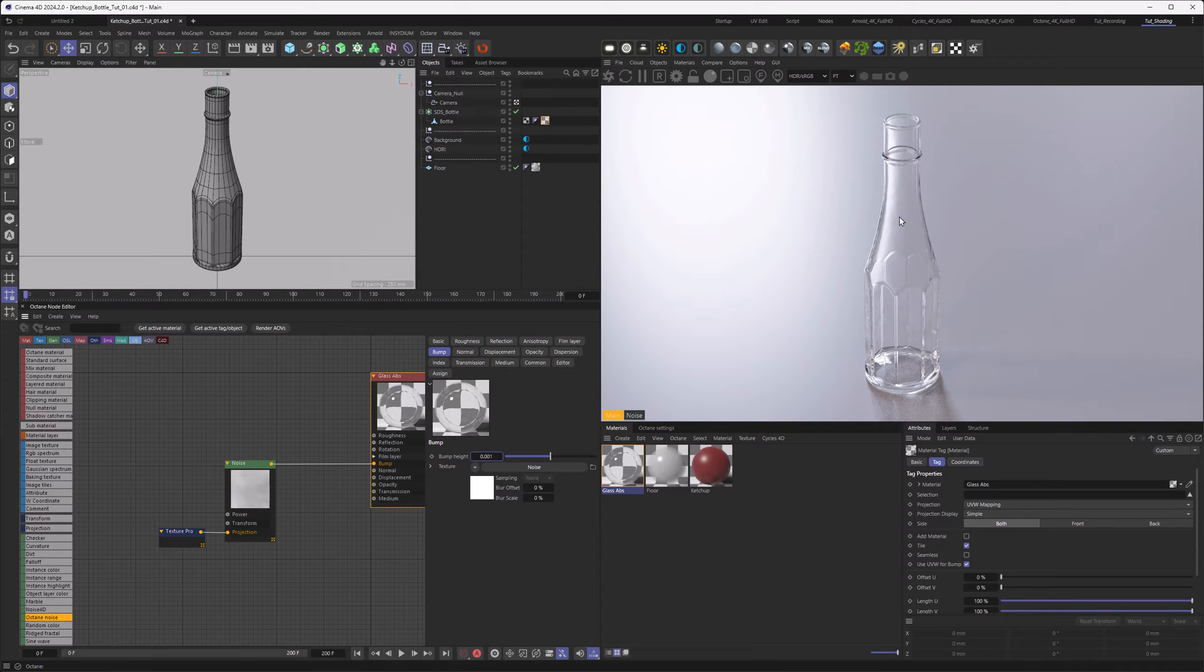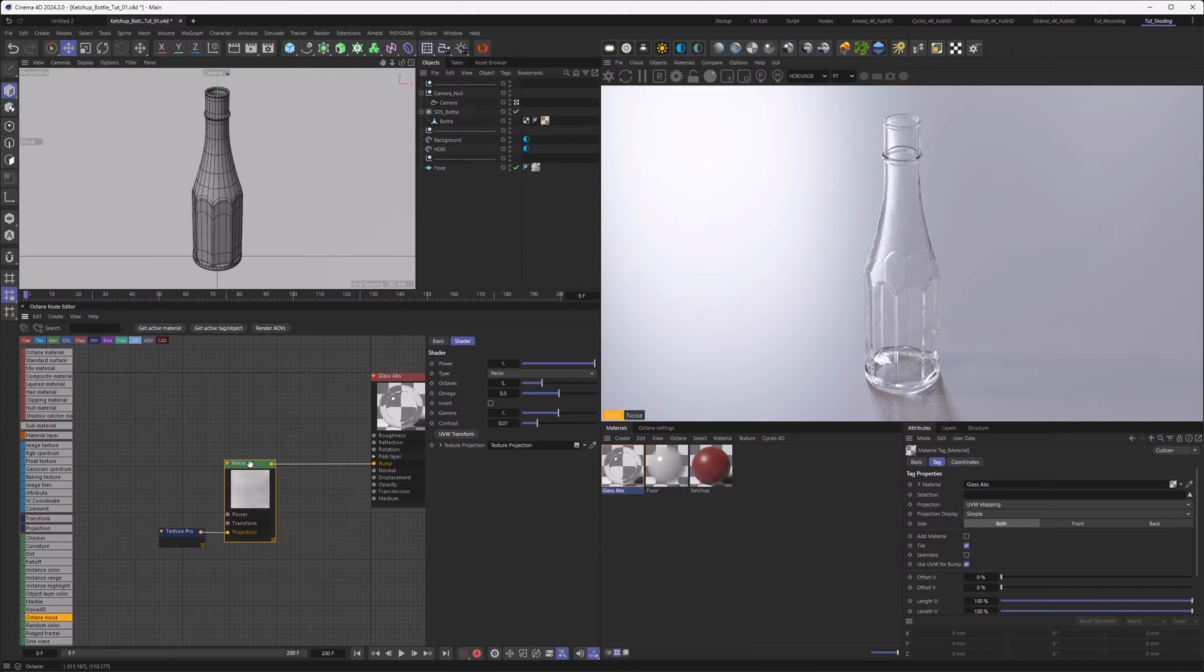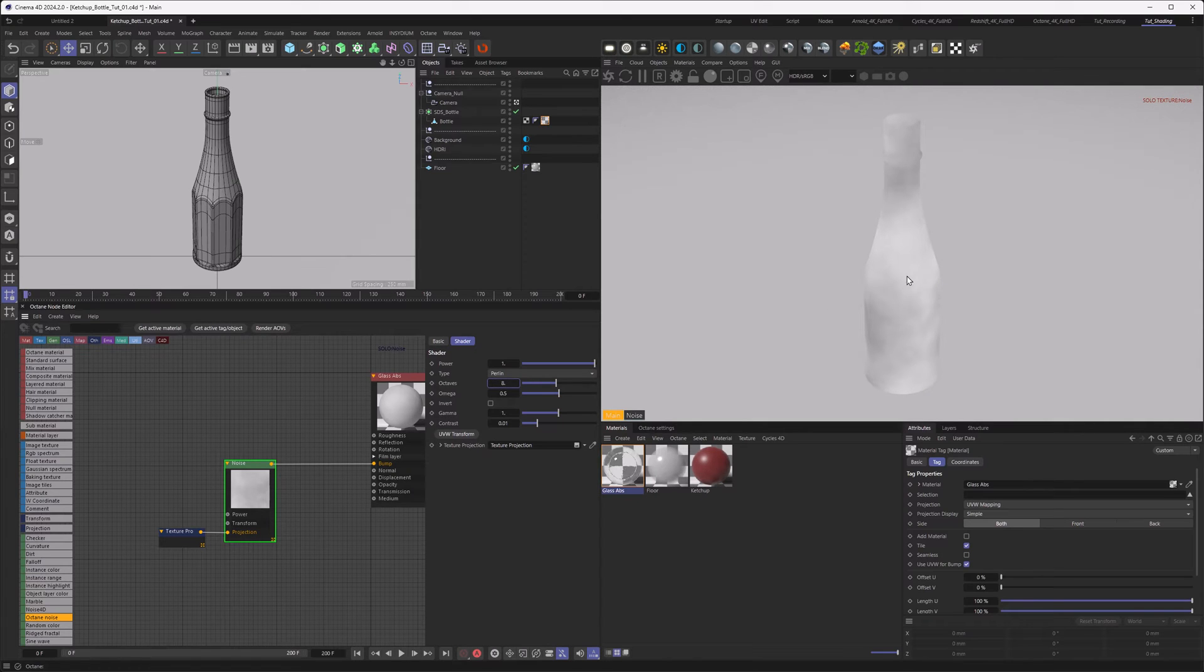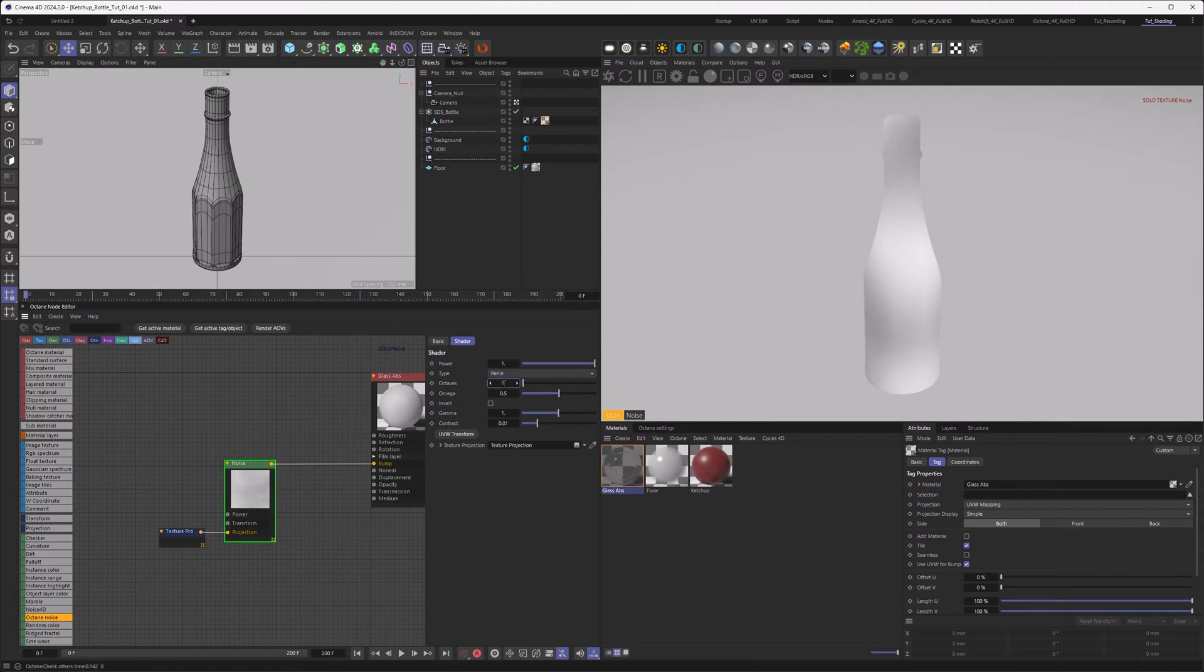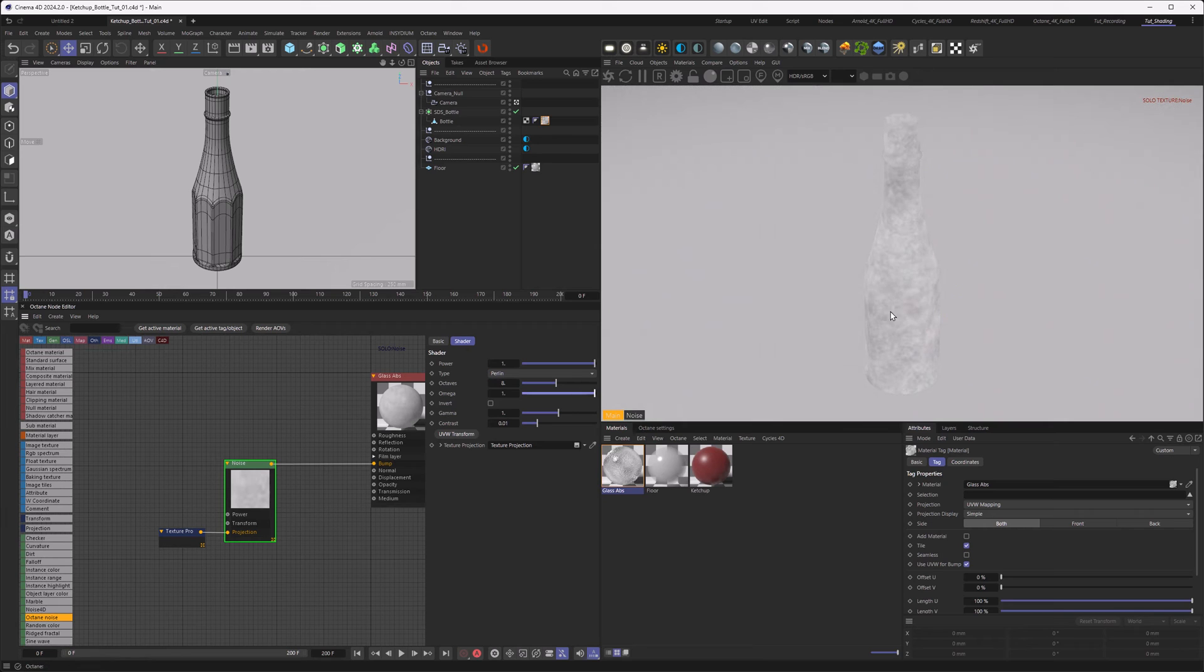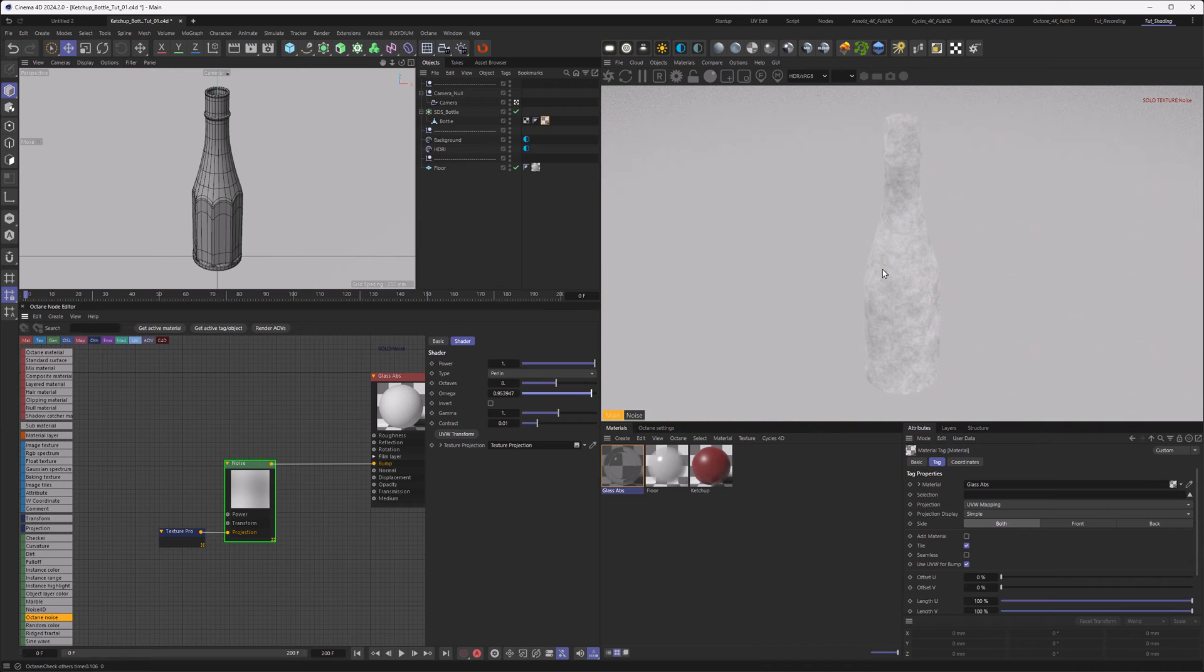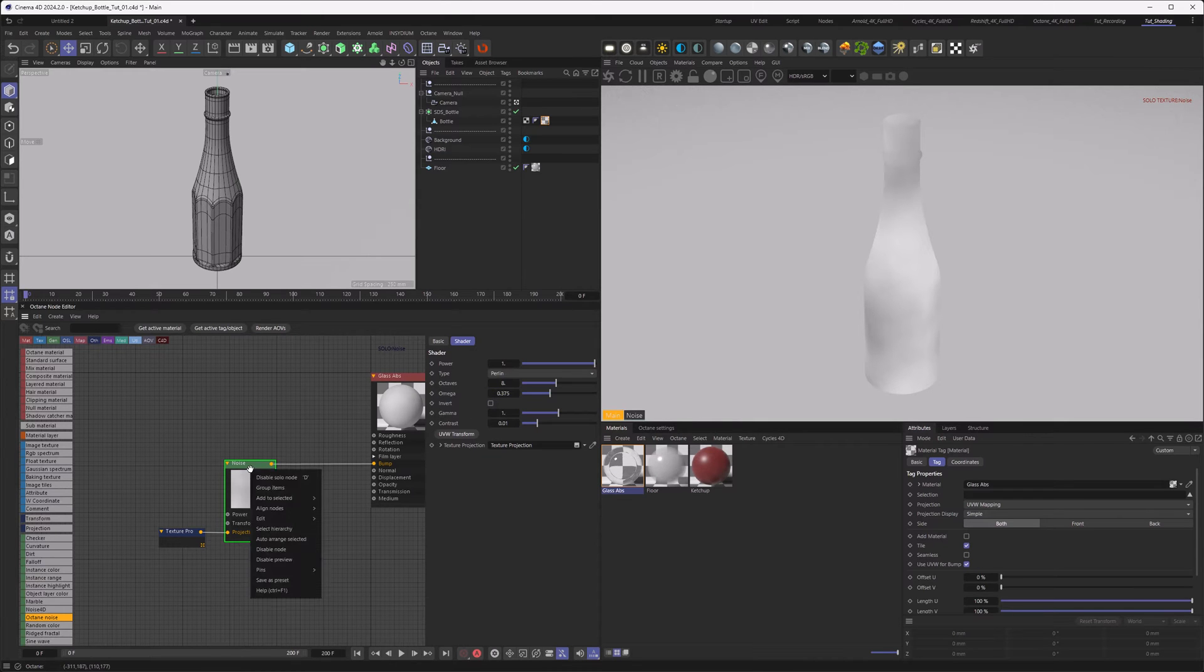We get a much more realistic representation and smaller bump scales as you're used to from glass bottles. Let's go back to the noise and raise the octaves. If we go to solo mode and raise the octaves, you can see it adds more detail to the bottle. By going up you get more detail. There's another slider, the omega here, which is basically saying how much of the newly introduced detail is showing. If we go to one, all the detail is showing. If you go to zero, it's the same as octave set to one. Let's set it to 0.375.